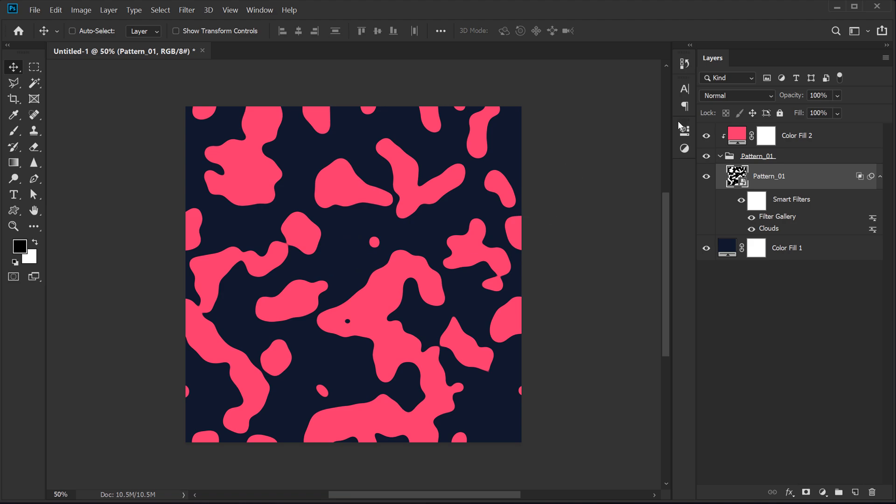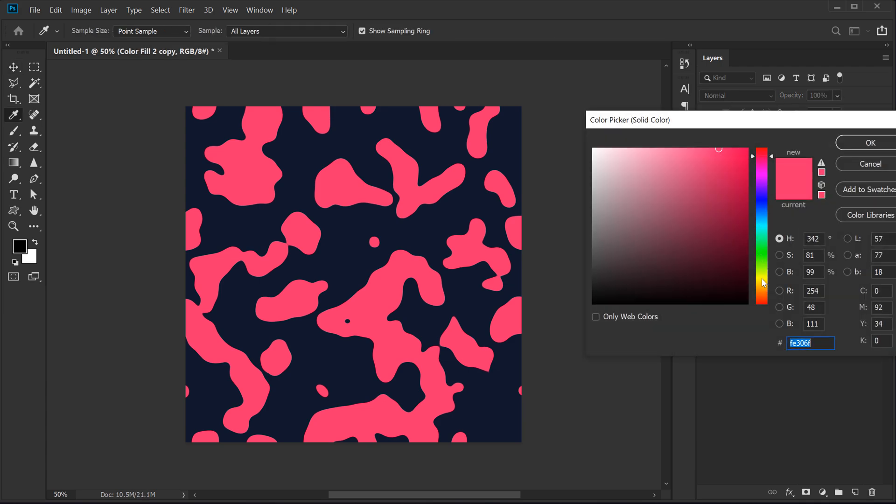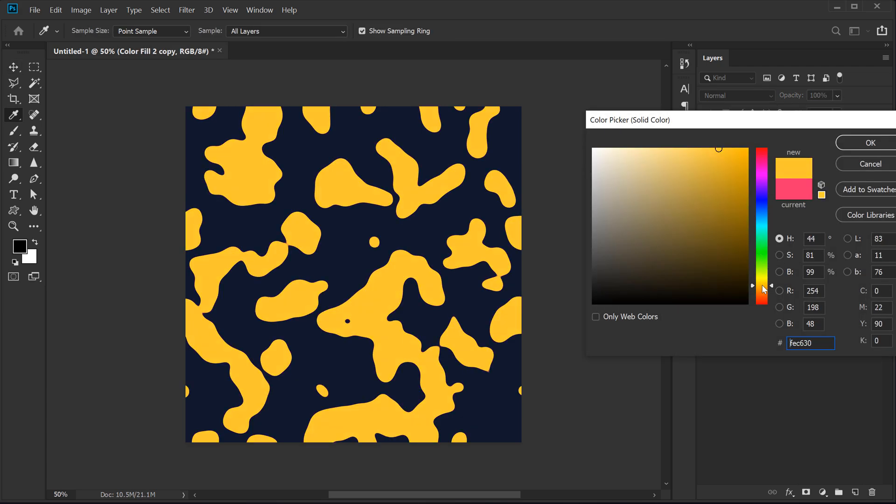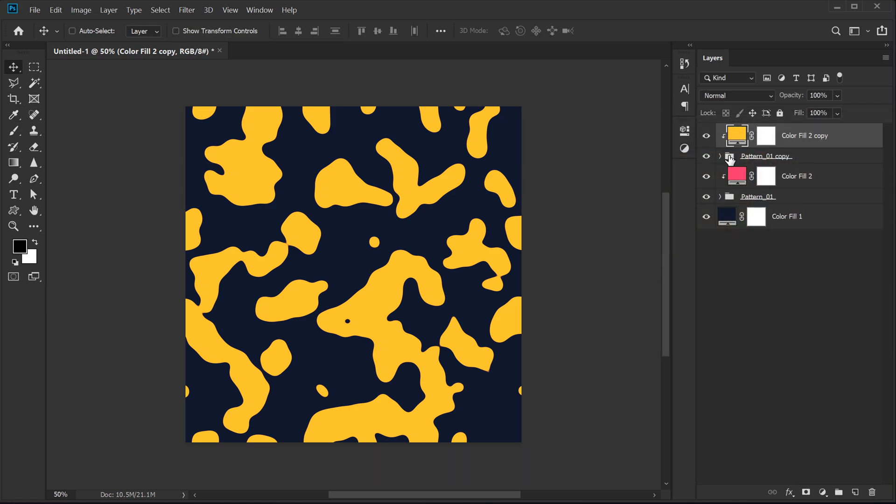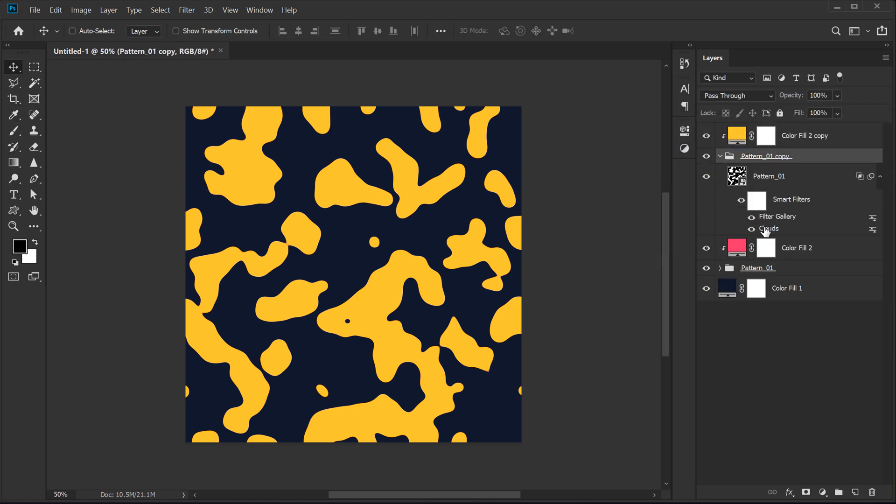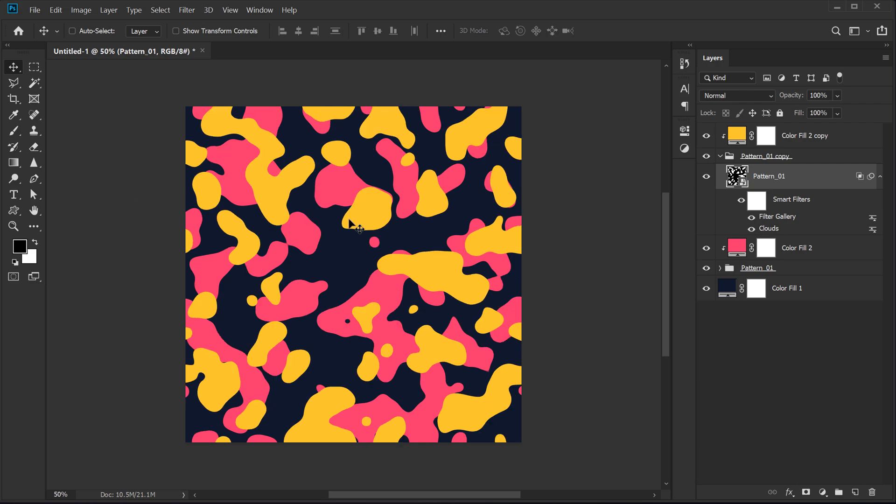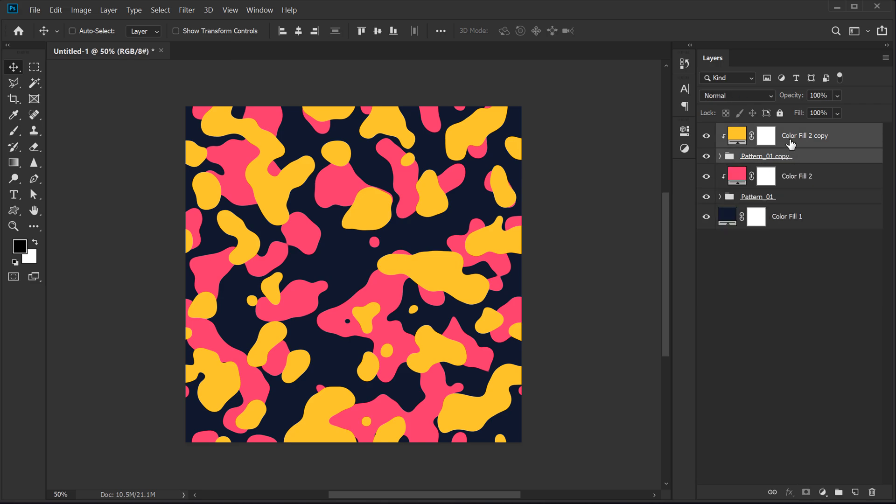So this is the complete base of the look that we are going for. Now we can select these two layers and hit control J to duplicate it. I can change the color of this one. So let's keep it something like a nice yellow color and then I can go right over here and double click on the clouds to regenerate some different look. So that looks pretty good. Let's do this one more time.